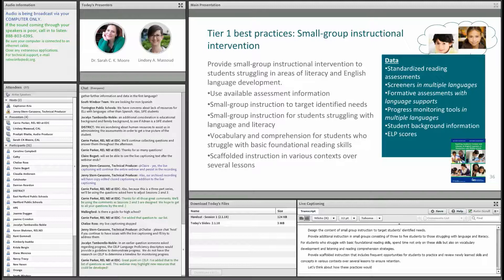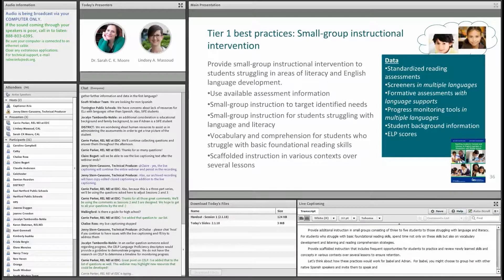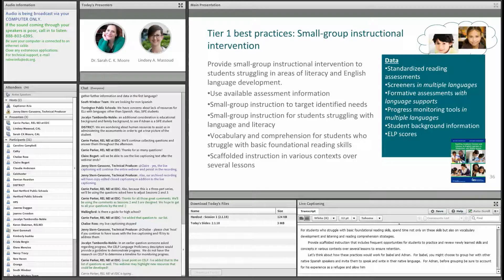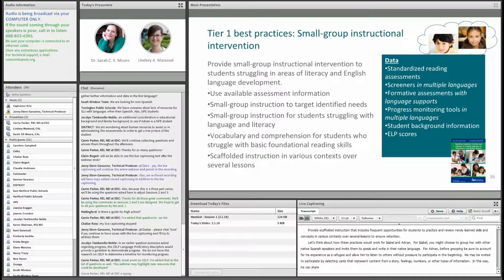Let's think about how these practices would work for Isabel and Adnan. For Isabel, you might choose to group her with other native Spanish speakers and invite them to speak and write in their native language. For Adnan, before grouping, be sure to account for his experience as a refugee and allow him to listen to others without pressure to participate in the beginning. He may be invited to participate by selecting cards that represent content from a story, feelings, numbers, or other types of information. In this way, he can share his answers despite his English proficiency level.